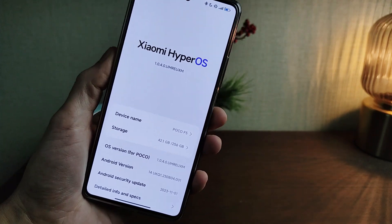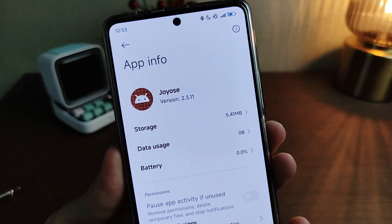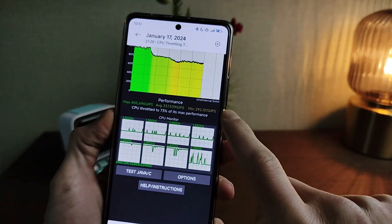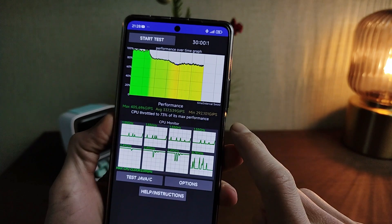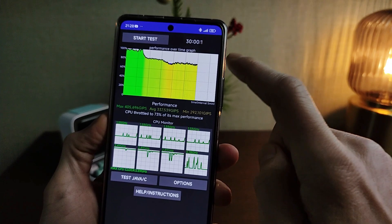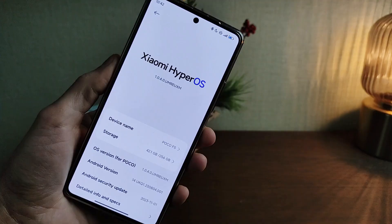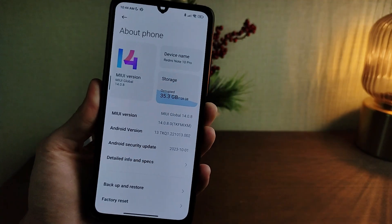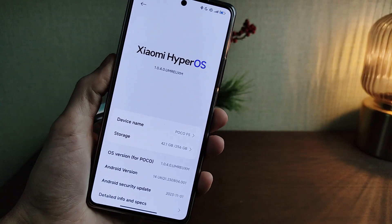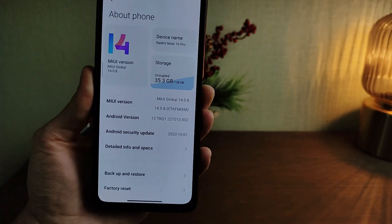Hi guys! Xiaomi new update system files: JoyOS new version by HyperOS for Xiaomi, Redmi, and Poco smartphones. This covers optimization, performance, and minimalized throttling processor. These methods work on Xiaomi, Redmi, and Poco with HyperOS operating system and also on MIUI 14 smartphones.